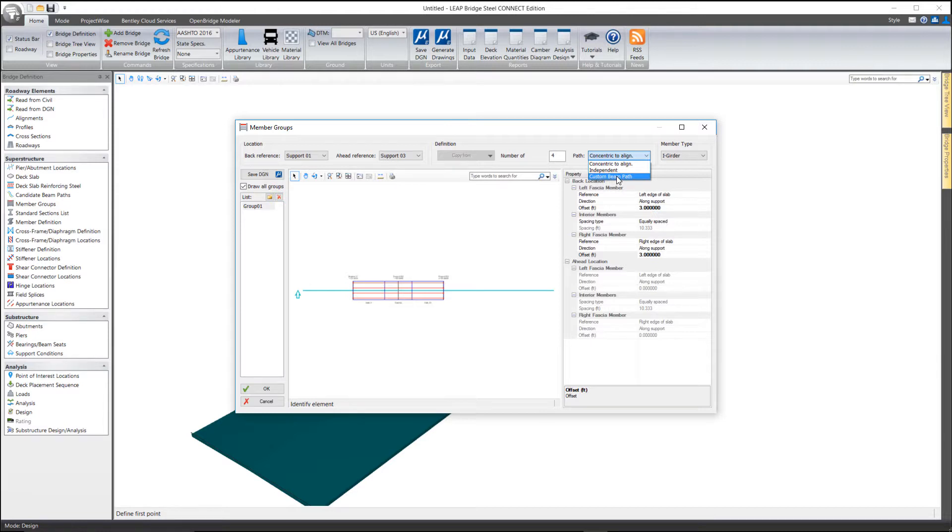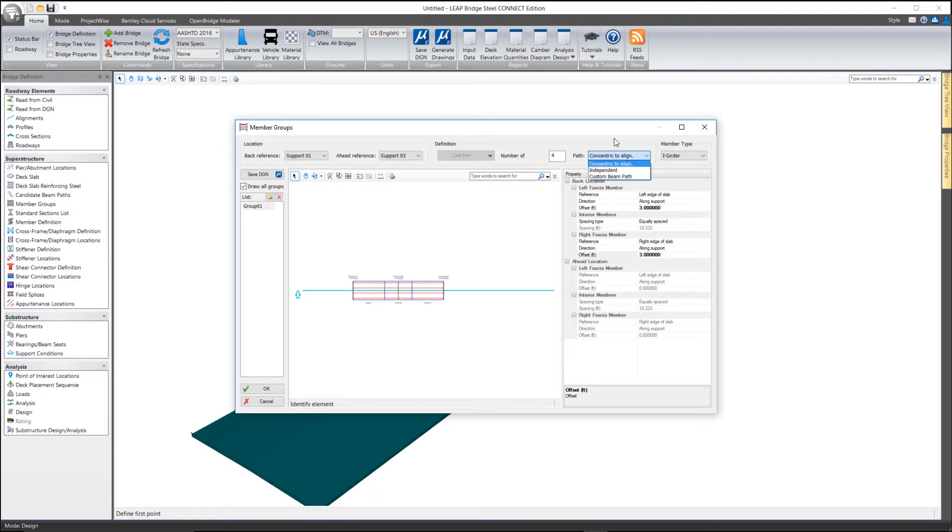So, it allows you to be completely independent of the alignment itself as opposed to parallel to it or relative to it with the independent method.